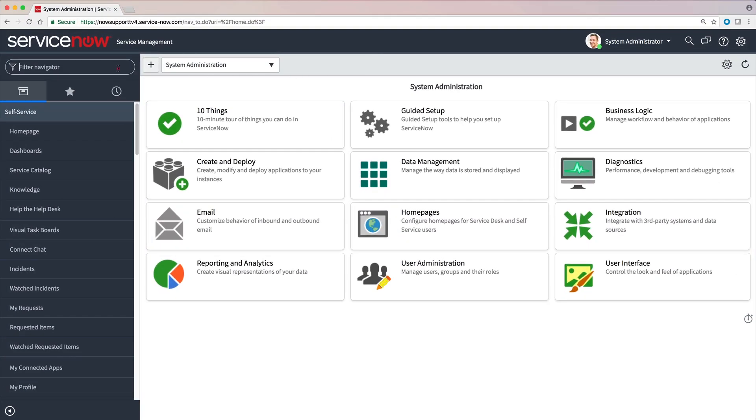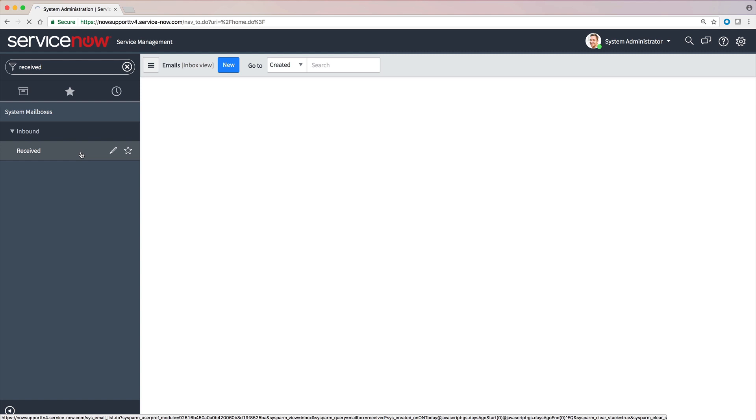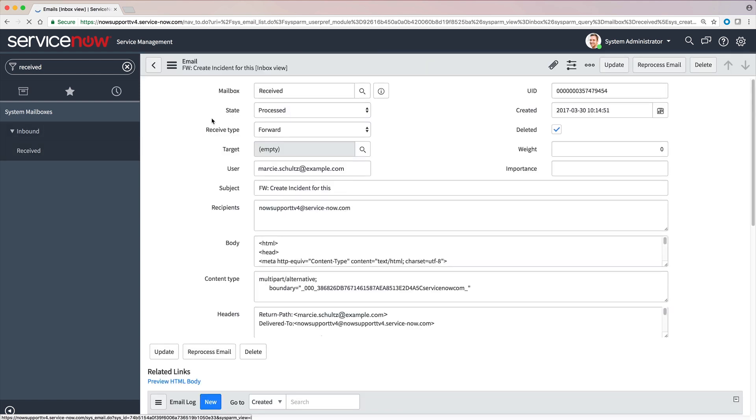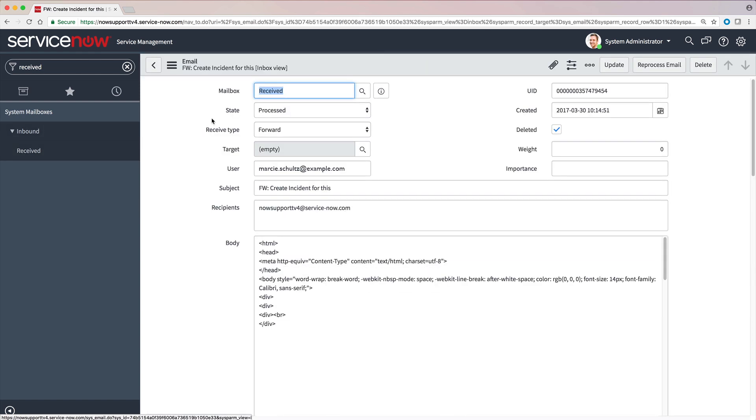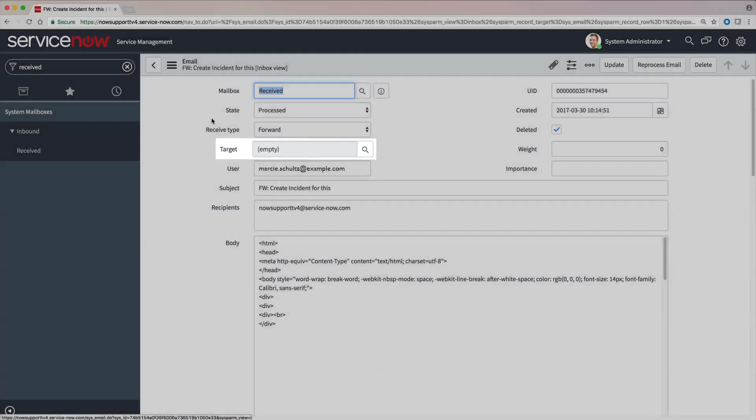If we navigate to the received mailbox and open the email, we can see that the state is showing that the email was processed. But the target field is empty, which means all the inbound actions were skipped, thus an incident wasn't created.